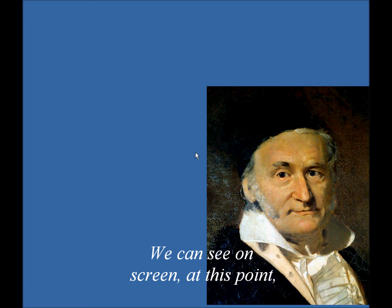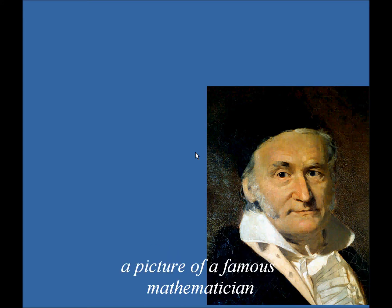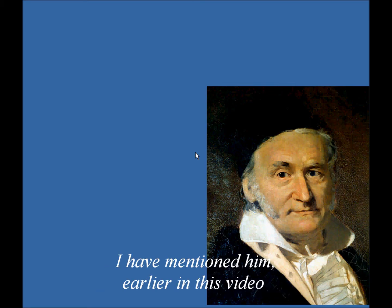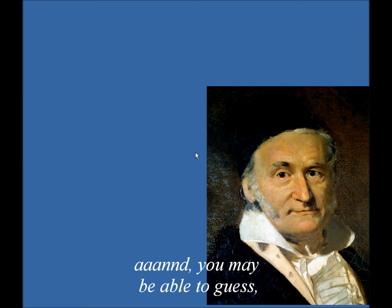And we can see on screen at this point a picture of a famous mathematician, a very well-known 19th-century mathematician. I have mentioned him earlier in this video, and you may be able to guess.